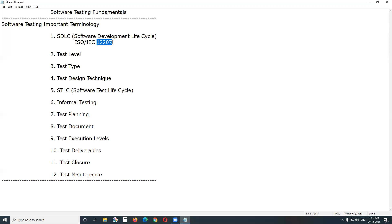What is Software Development Lifecycle? It is an important term for both software developers and software testers. It is a systematic approach for developing software, a process followed by software developers, software testers, etc. Important phases of SDLC are: requirements gathering, analysis, design, coding or implementation, testing, and deployment and maintenance.